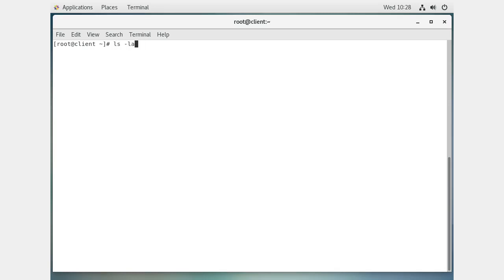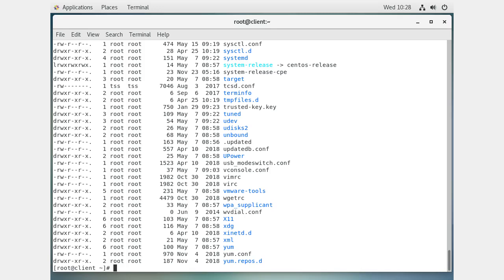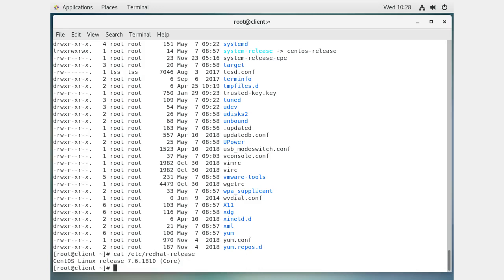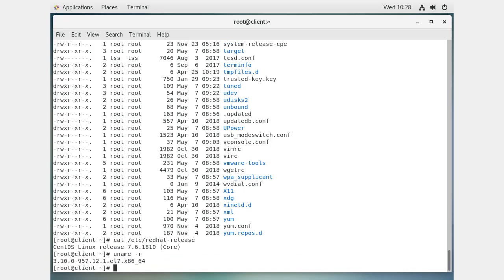If you look in your /etc directory there's a bunch of files. There's a Red Hat release file that tells you which version of CentOS you're running, but it doesn't tell you which kernel you're using. It turns out there's an easy way to do it: the `uname` command. Running `uname -r` tells you your kernel, which is something like 3.10.0-957.12.1.el7.x86_64.